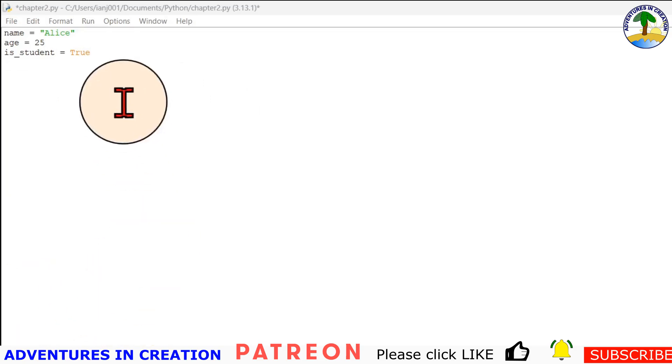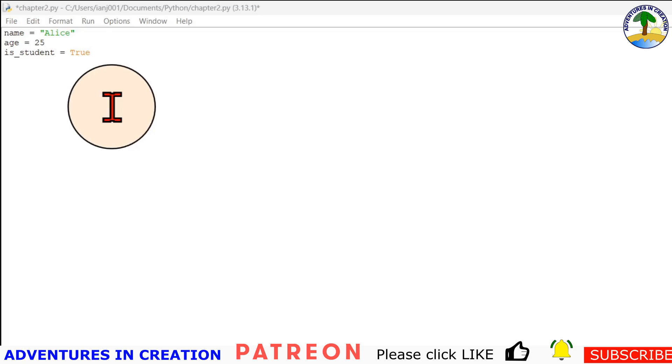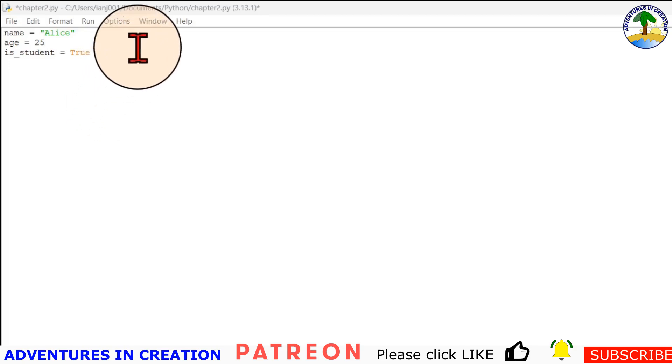So as far as numbers are concerned, Python supports two main types of numbers: integers, which are whole numbers like 5 or minus 42. So integers can be negative and positive but they don't have any decimal points, so there's nothing after the decimal point.